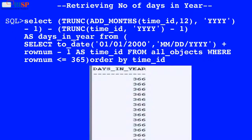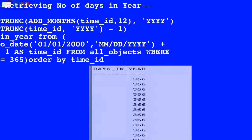Here in this query, the value of time_id is used by the ADD_MONTHS function which adds months to the time_id value, and the result is used by the TRUNC function which returns the truncated value to the left of the decimal places. A second query truncates the time_id value, and the result of both queries is subtracted, and the output is displayed as shown below.